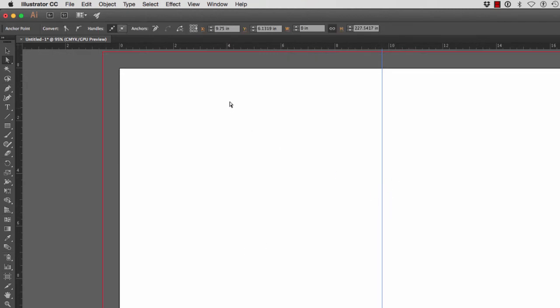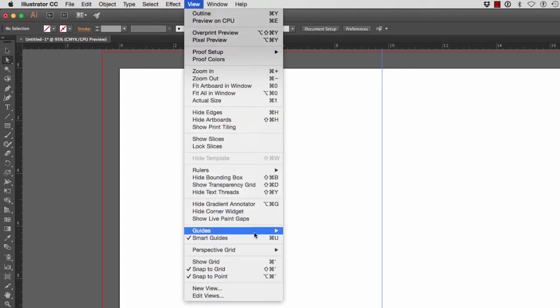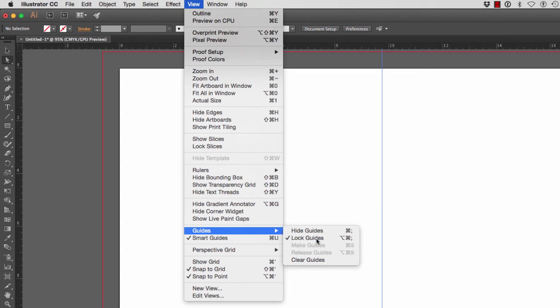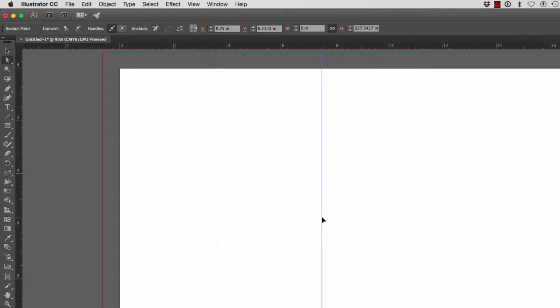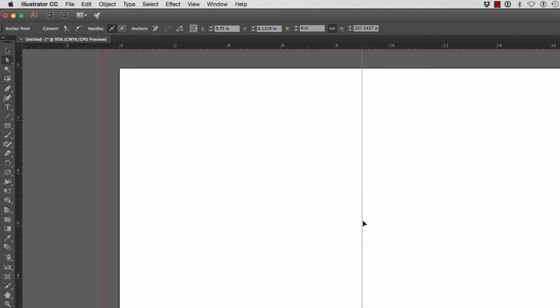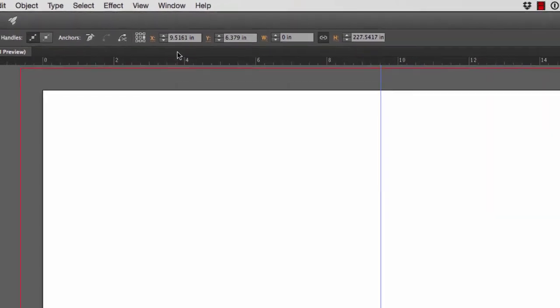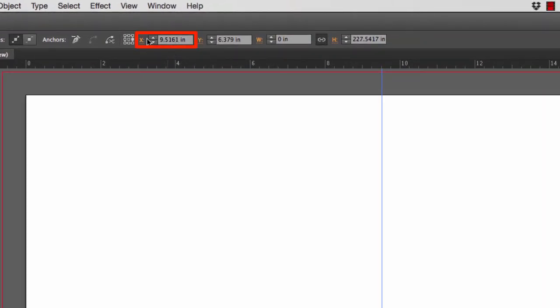Let me hide my grid. If I click on my guide there's nothing I can do. That is because this guide is probably locked. So I'm going to go to View, Guides, and notice that this is locked. So I'm going to unlock my guides. Now when I select my guide right here I can move it around. It's still snapping to the grid.